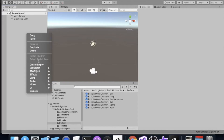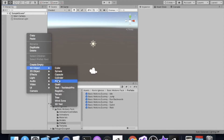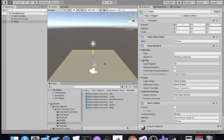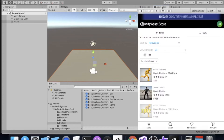Let's begin by creating a surface for our characters to stand on. I'm going to create a plane, and make sure you set the position to zero, zero, zero so that it's right there in the center of the screen. We're using the Basic Motions free pack from Kevin Iglesias.